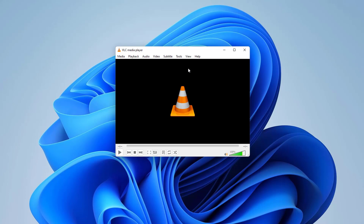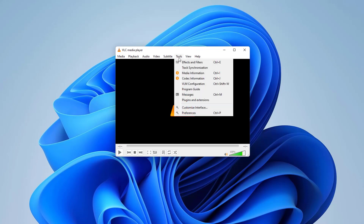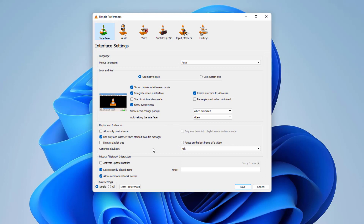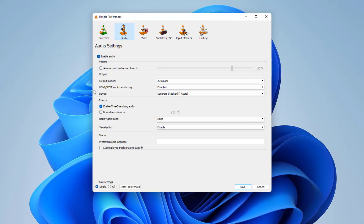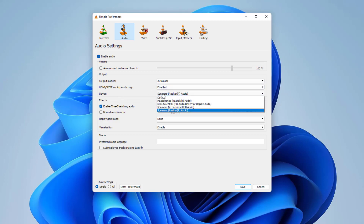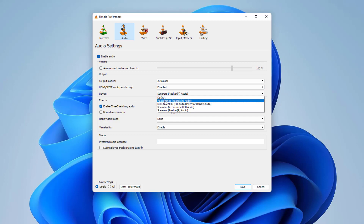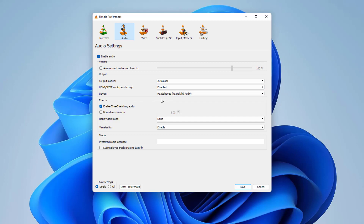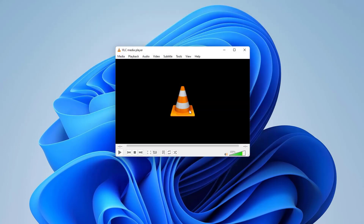If it is still not working, here is the third step. In VLC media player, click Tools and then click Preferences. After clicking Preferences, click the Audio tab. You will find Output Module — set it to Automatic. For Device, choose the current device you know is working, then click Save. Try playing your audio or video and see if that is working.